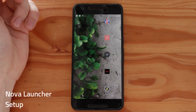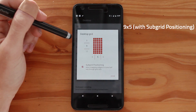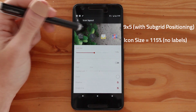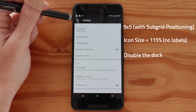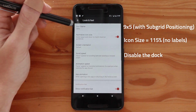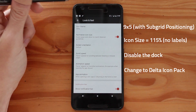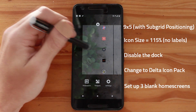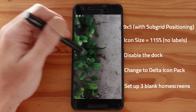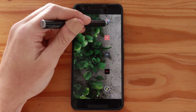First, let's set up our Nova Launcher settings. Jump into Nova Launcher setup and start with the desktop. A nine by five grid works well, and make sure to enable sub-grid positioning. Set your icon size and layout to 115, and turn off labels — it makes everything look a lot better. Next, make sure your dock is turned off. In Look and Feel, turn on the Delta icon theme, which makes it easier when you import icons onto the home screen. Finally, set up three home screens — one, two, and three. If prompted to add blank pages, just enable three blank pages; these will be used for our custom live wallpaper setup.